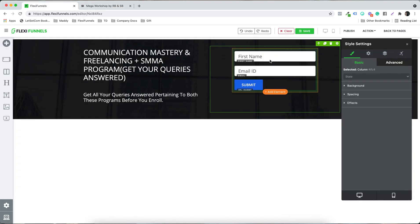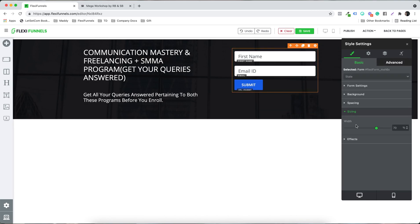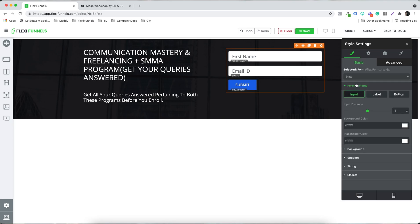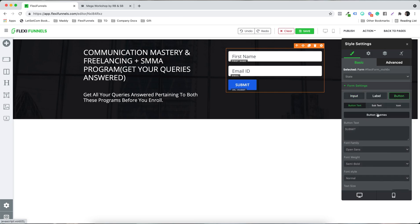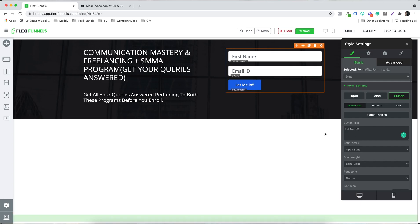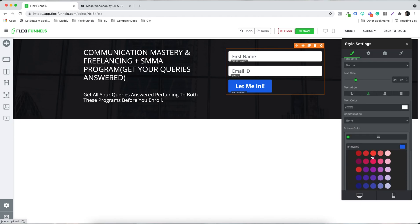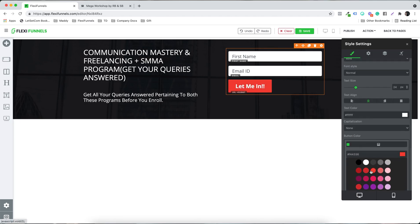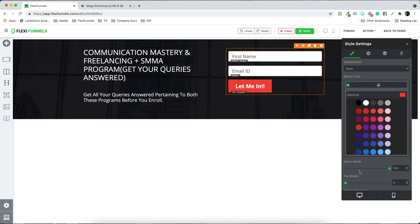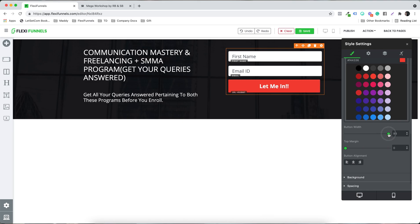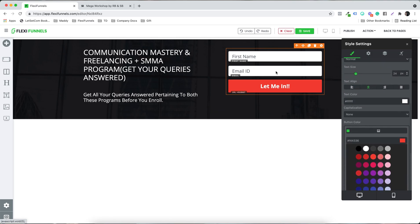Go to sizing and increase the size. Then go to form styling — you can change the button text, for example to 'Slide Me In,' make it bold, increase the size. You can change the button color to red, and set the button width to full width.